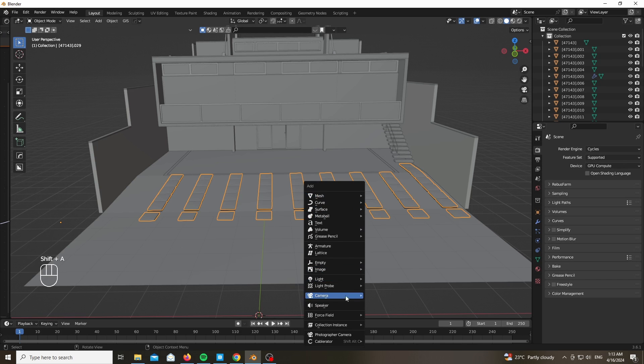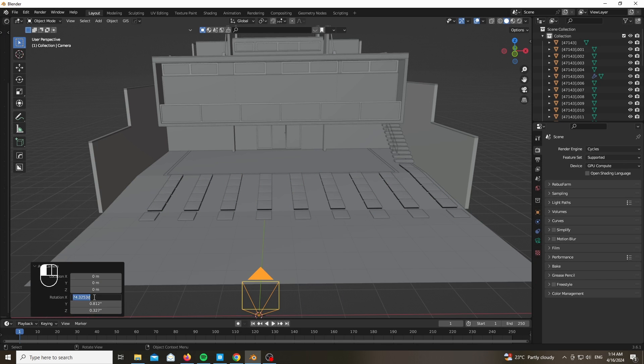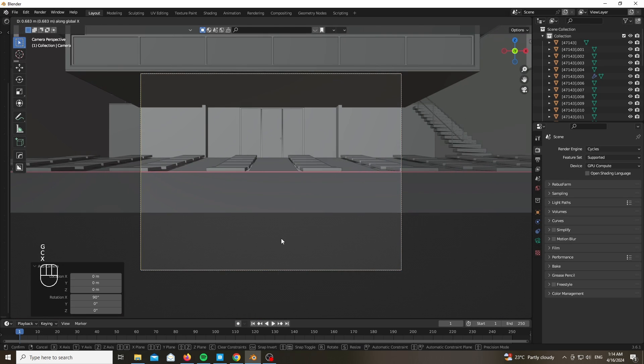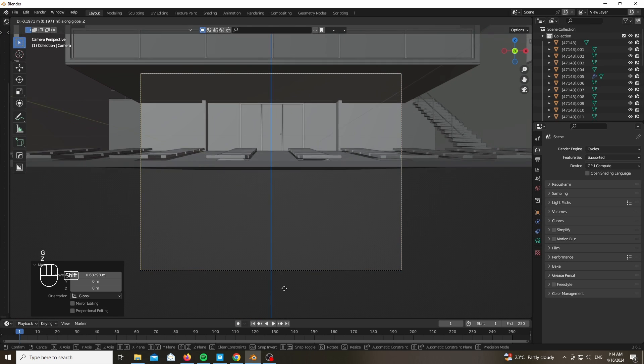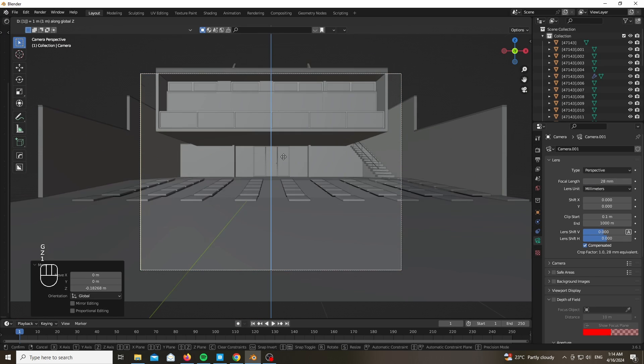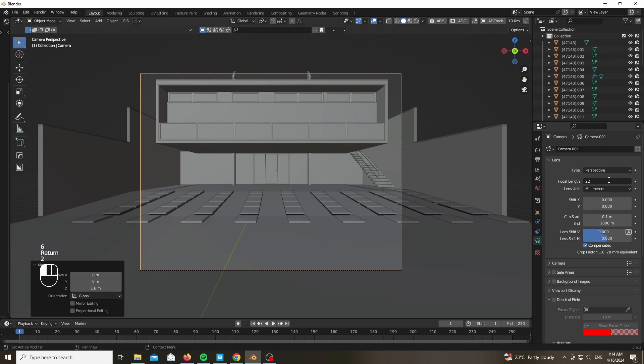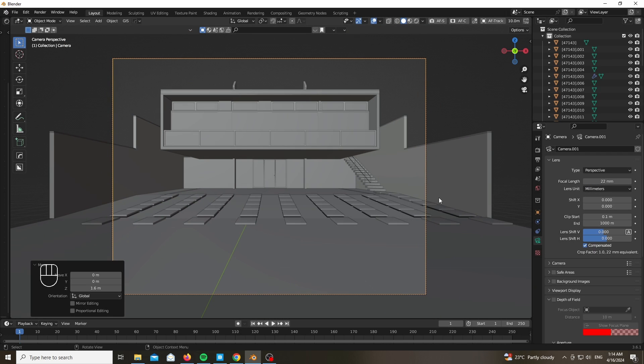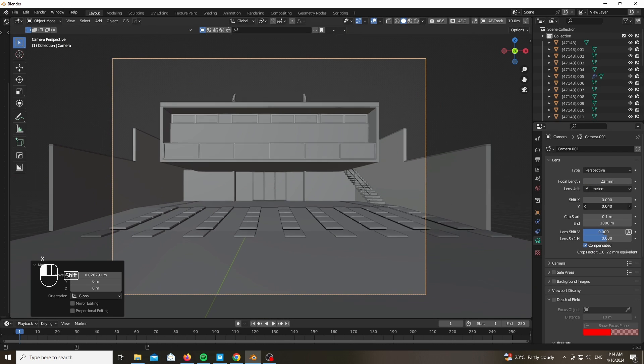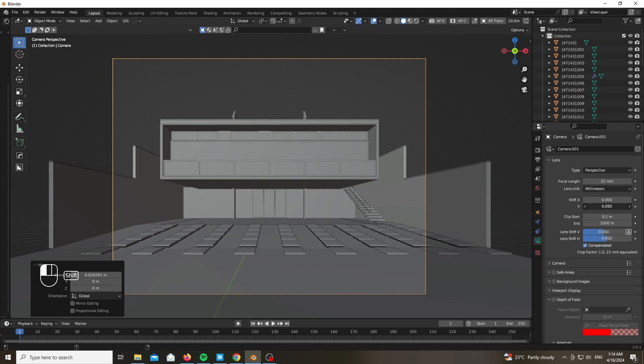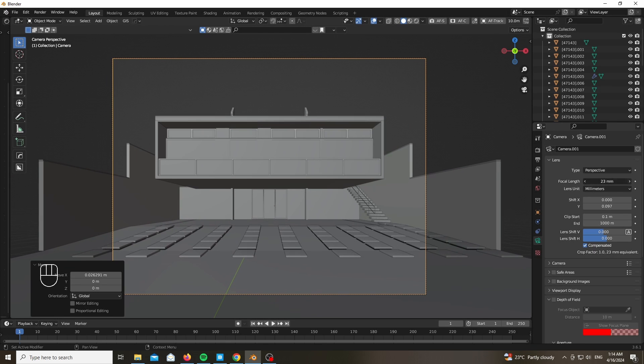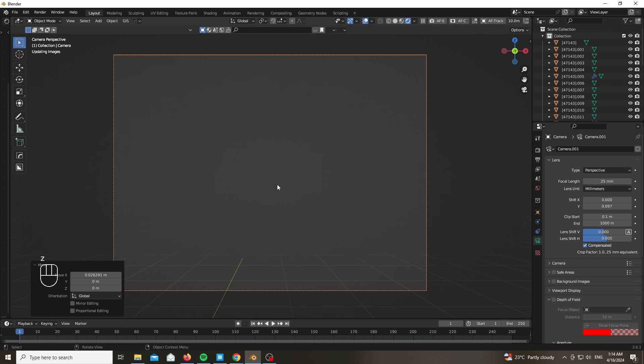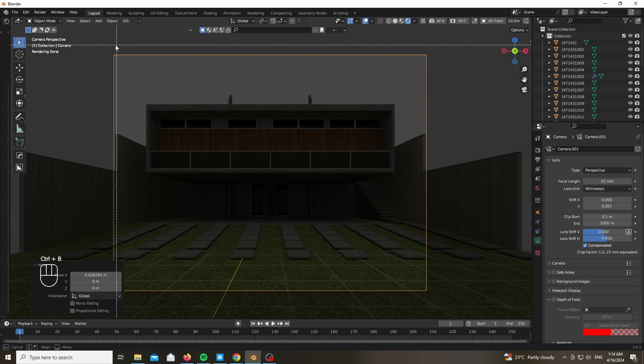And let's add our camera in order to establish a nice composition that will fit our small scenery. As you can see in front of you, a focal length of around 22 to 24 would work really well, and play ahead with the shift Y in the camera settings and options.